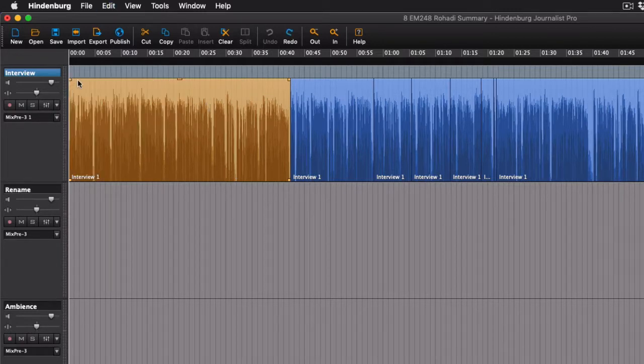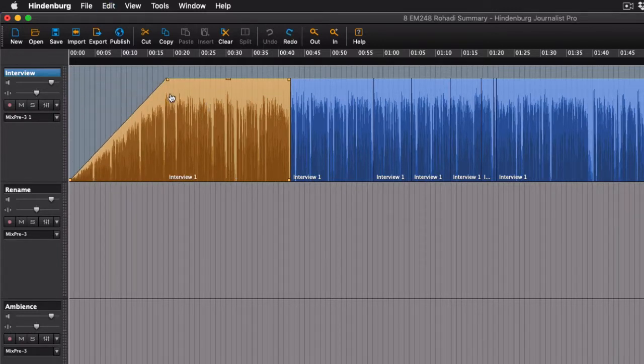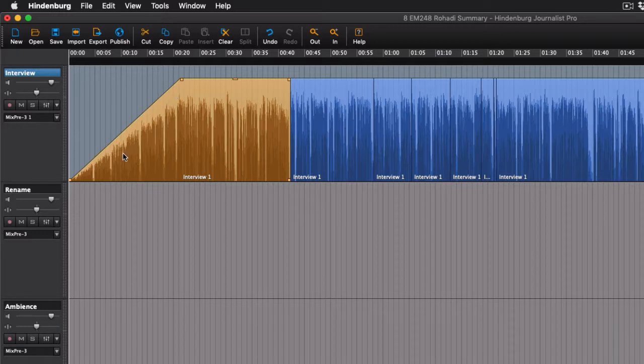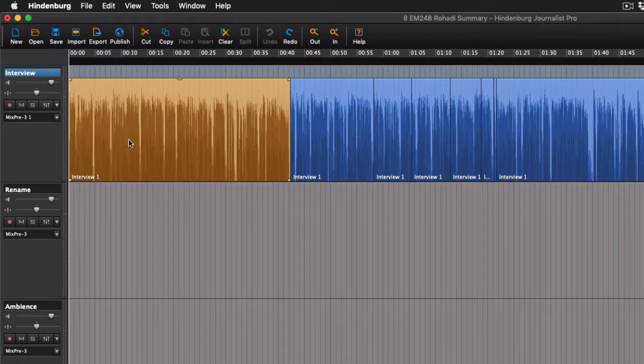However, if you want to create a custom fade where it's not linear, like this one, it can be maybe not super intuitive. Here's how I do it.